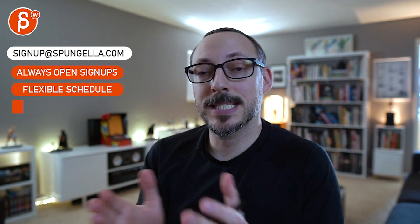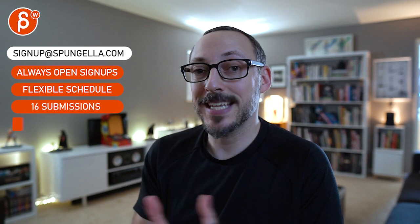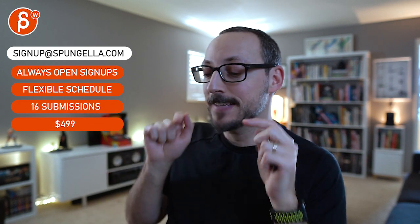All right. There's an email. You can sign up. You can start whenever you want. You can submit whenever you want. You get 16 submissions. Either way, a like and subscribe would be awesome. All right? Thank you.